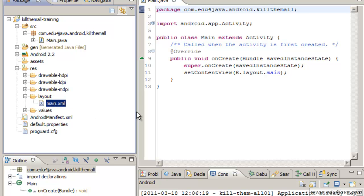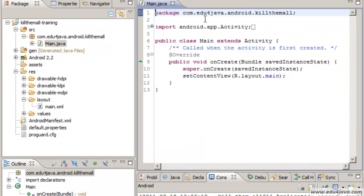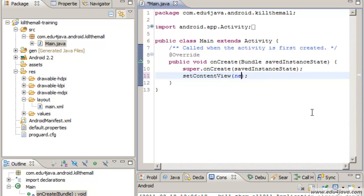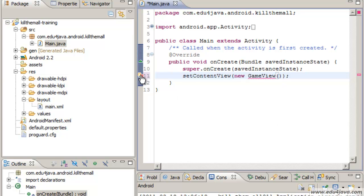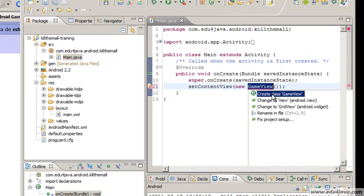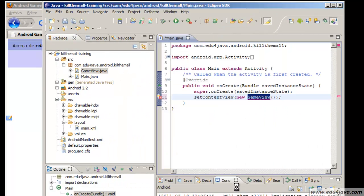We are not going to use this layout because we want a total control of the application. We are going to interact directly on the view. This view instead of coming out of a layout is going to be created by us. We create a new game view I think it was called.